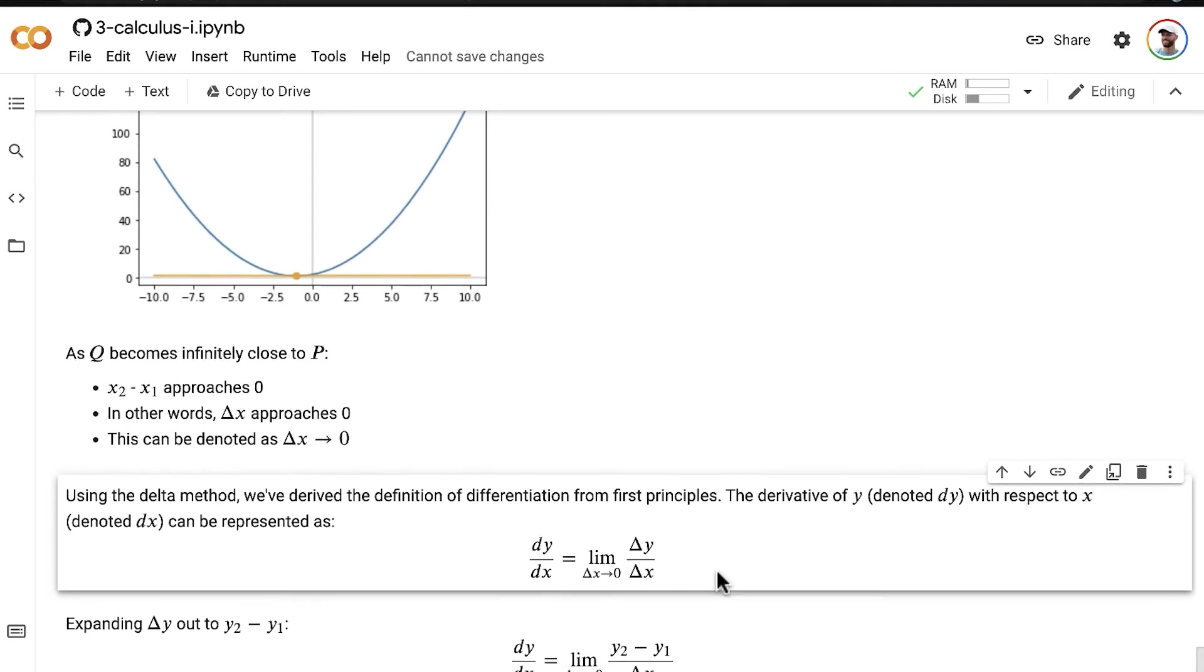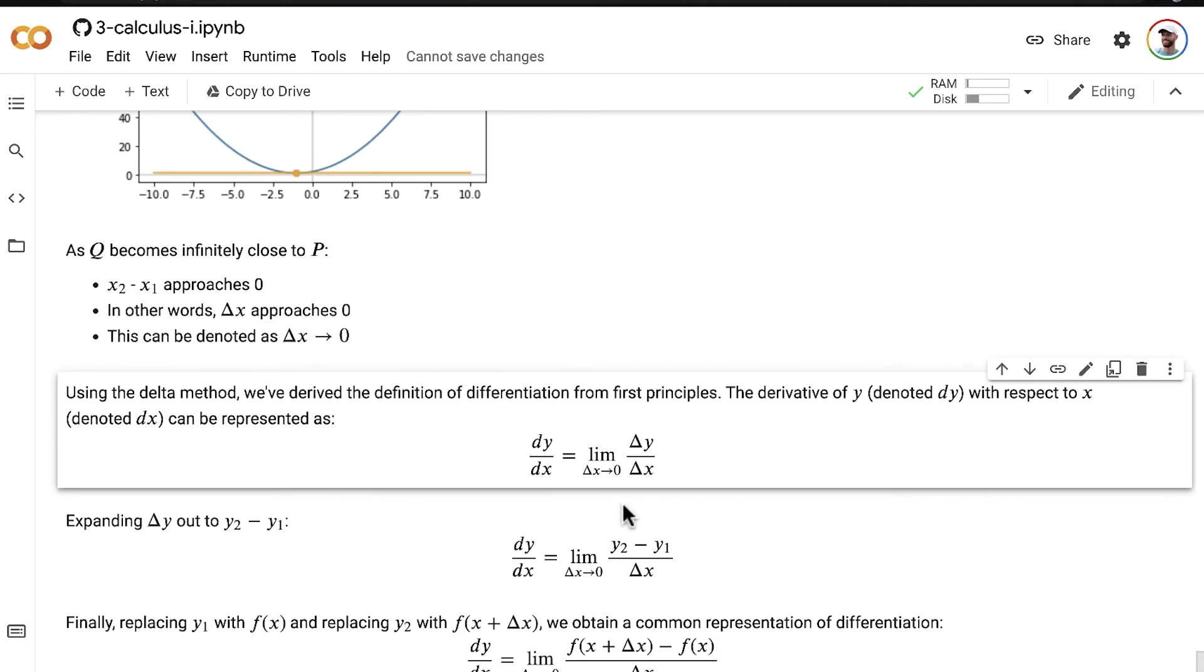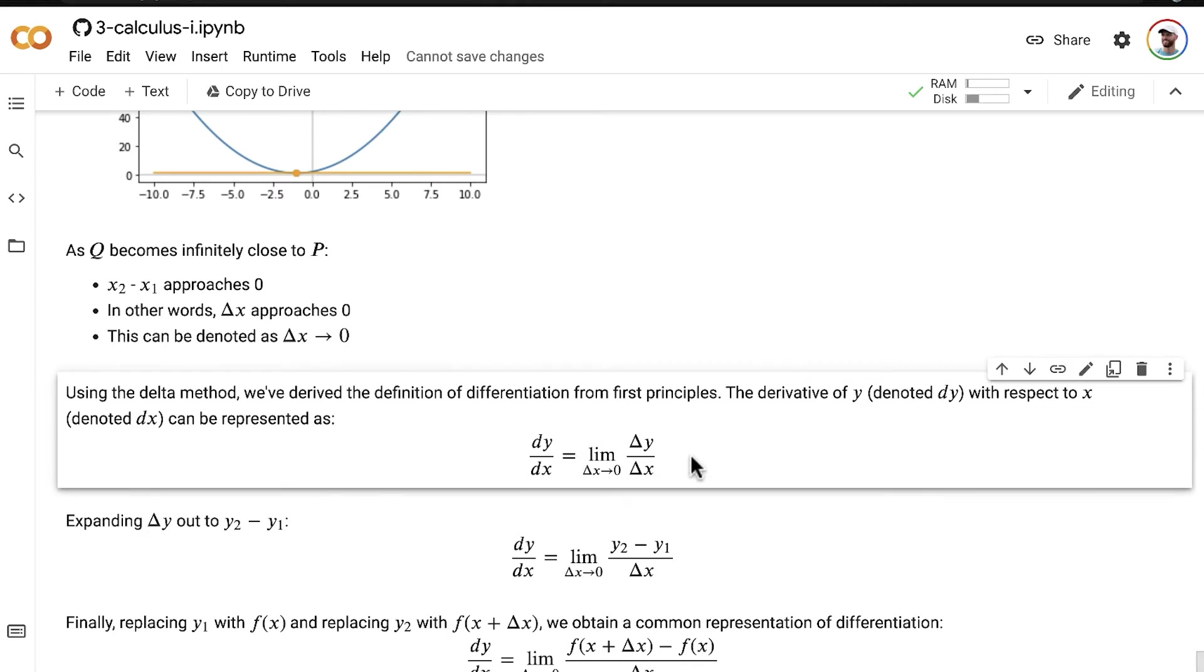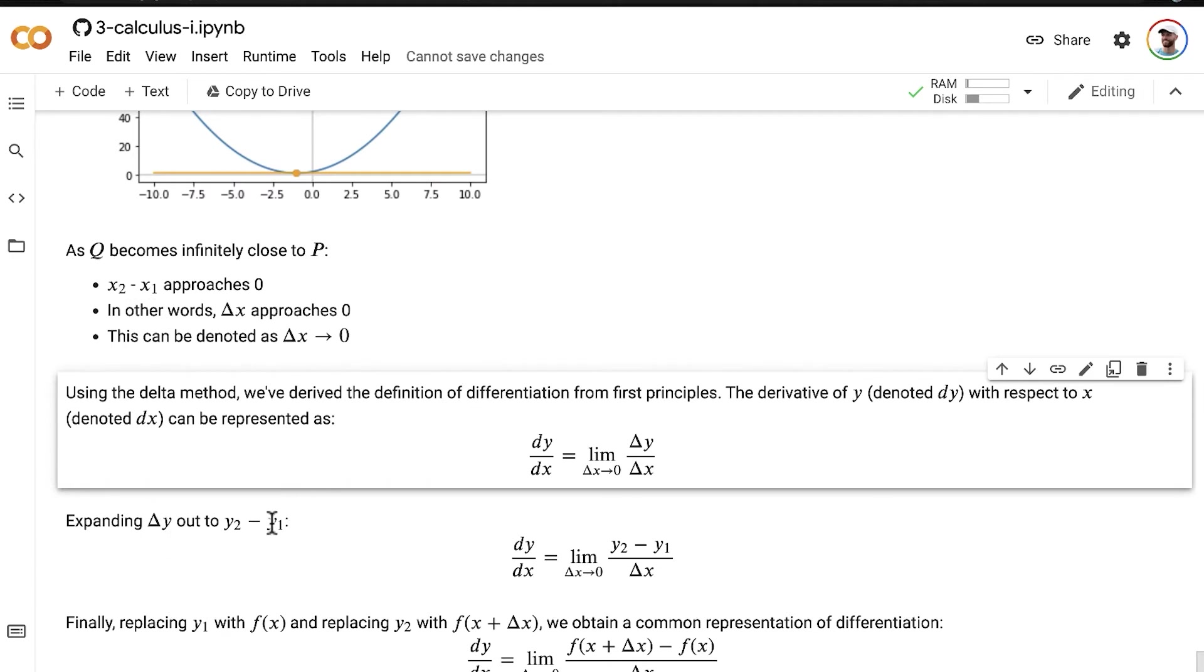So let's now make our way towards the most standard derivative equation. So in order to do that, let's expand delta y out to y2 minus y1, just as we could expand delta x to x2 minus x1. Of course, we can do the same with delta y,